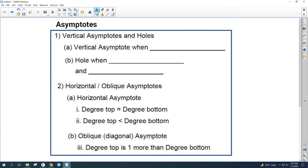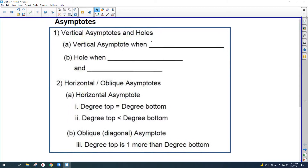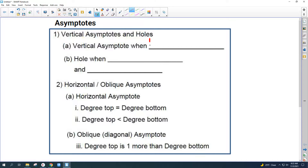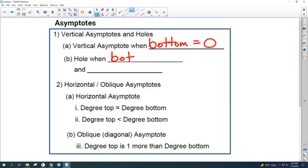You're going to have vertical asymptotes and holes. Vertical asymptote when the bottom equals zero. So we're looking for where the bottom equals zero. It's going to be a vertical asymptote when the bottom equals zero, and it's going to be a hole when the bottom equals zero and it cancels. So you've got to pay attention to the difference — sometimes the bottom is going to equal zero and cancel, sometimes it's not.